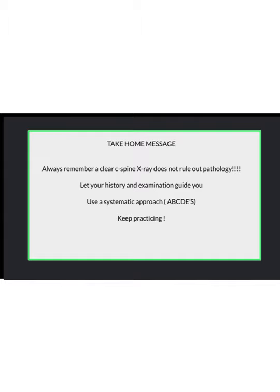The take-home messages: always remember that c-spine fractures are very dangerous, and a clear c-spine x-ray does not rule out pathology. Use your history and examination to guide you, and always use a systematic approach — your ABCDEs. And lastly, keep practicing. Thank you so much.